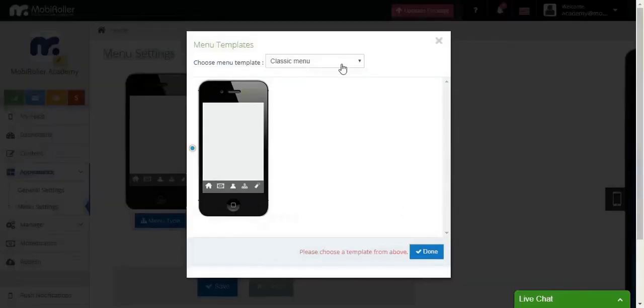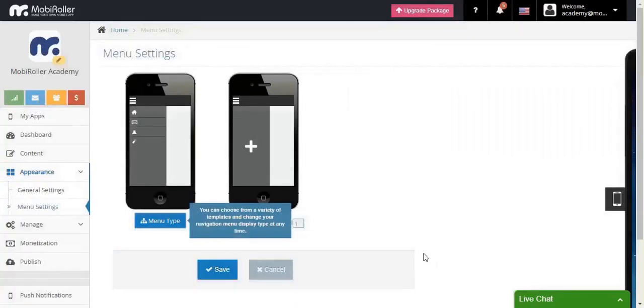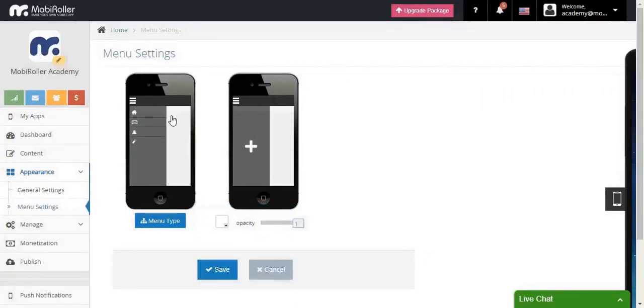Let's change the menu type, this time to the sliding menu. When you do that, there won't be the menu background anymore, but the opacity.